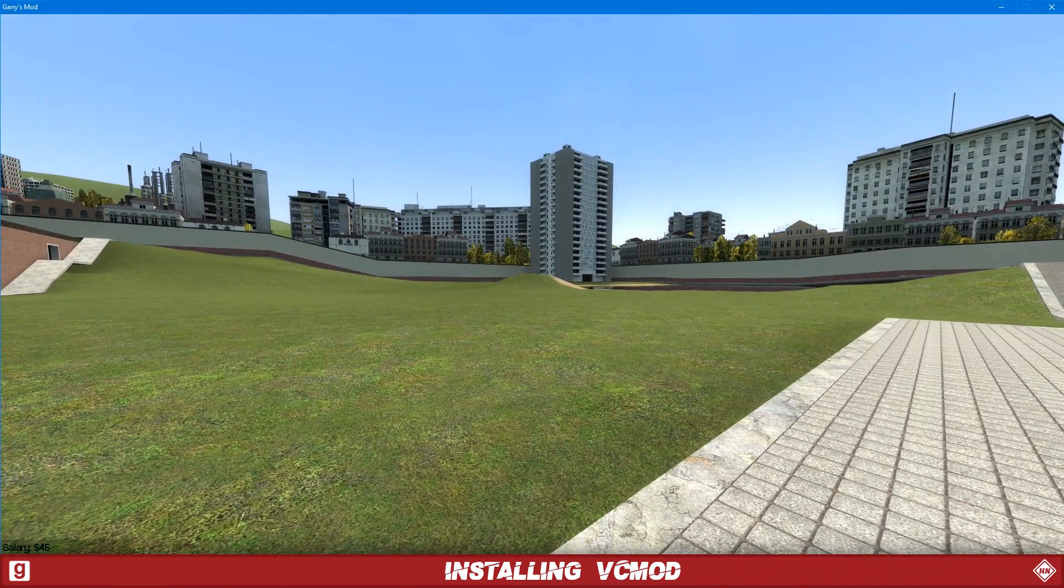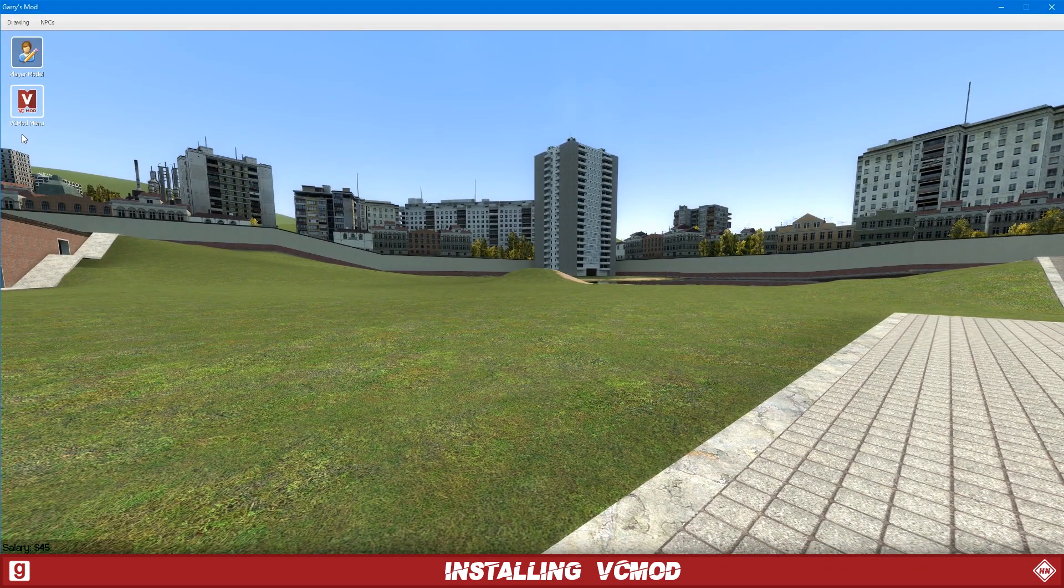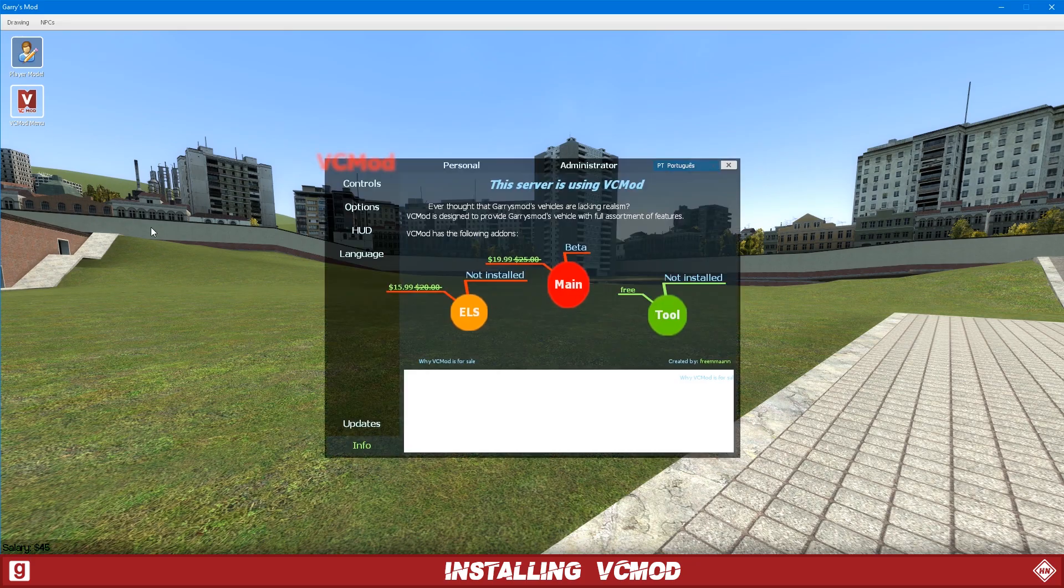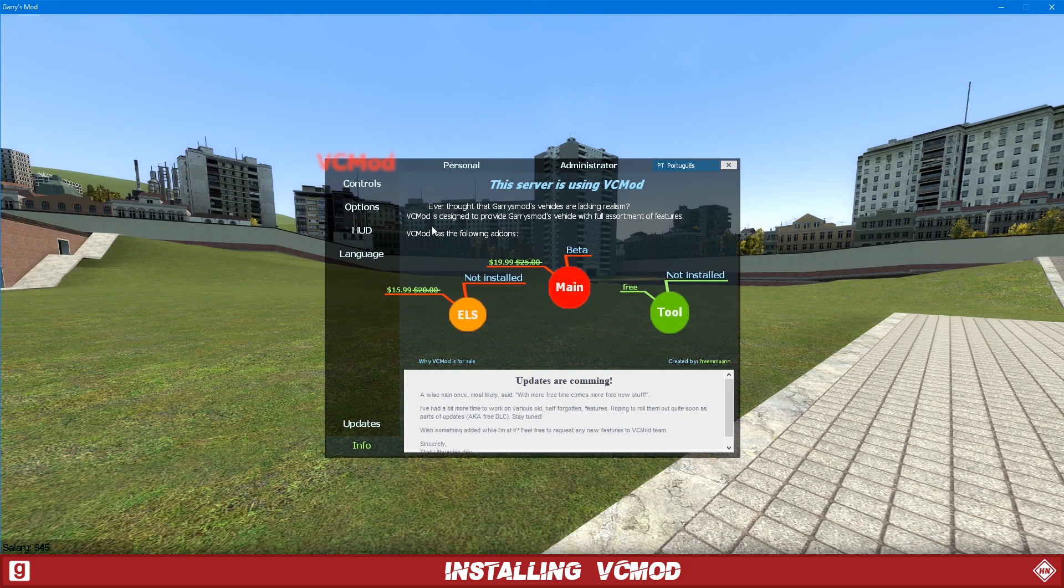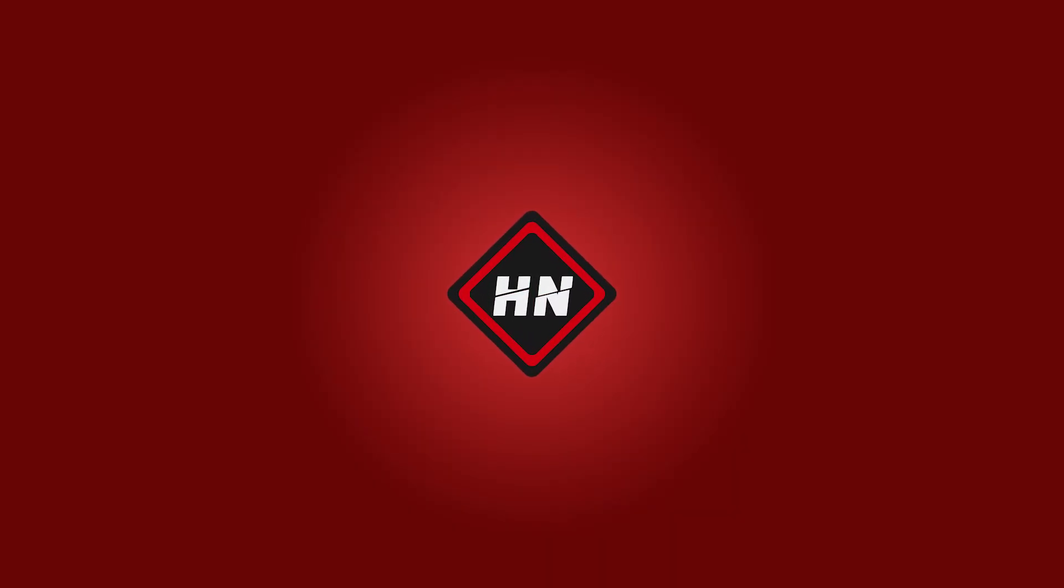Okay, so now we're in game. We're just going to hold C and then you can see here, VCMod menu. There we go. So I hope you found this video helpful. Thank you for watching.